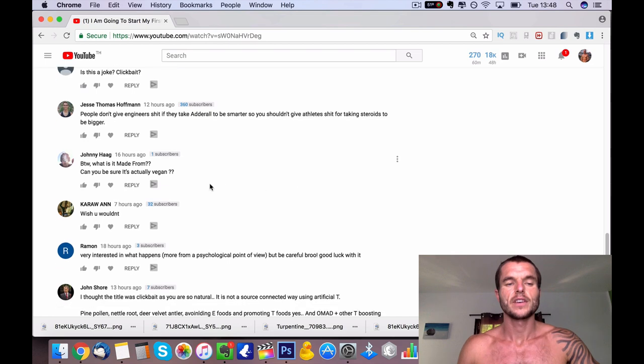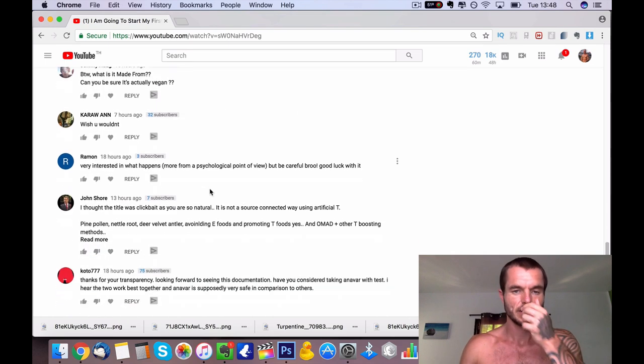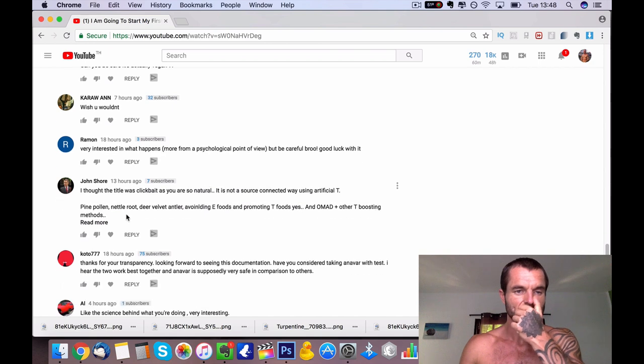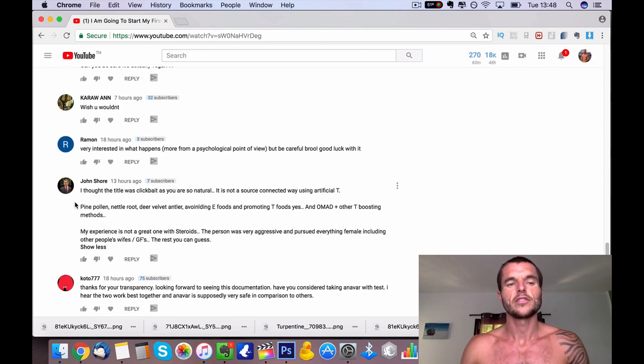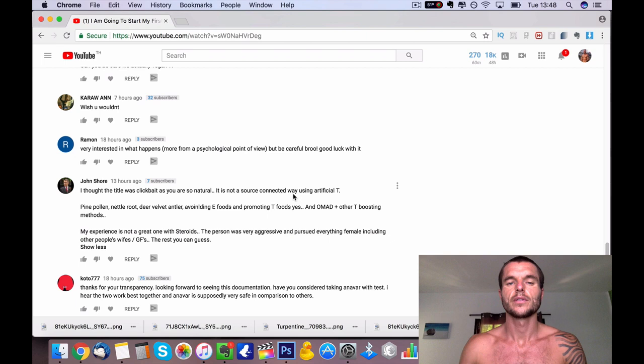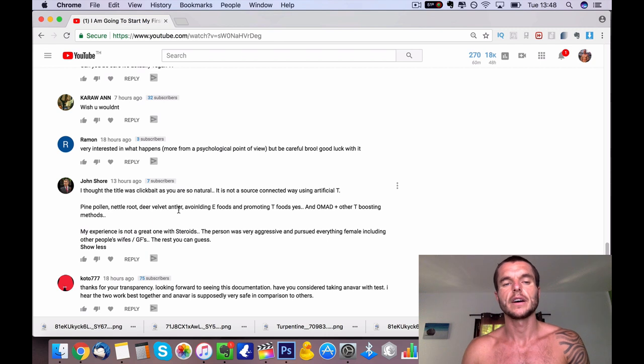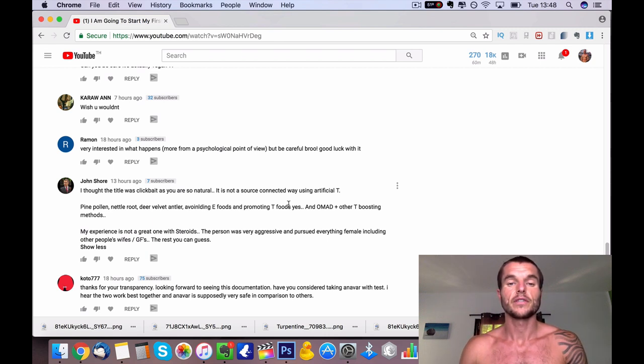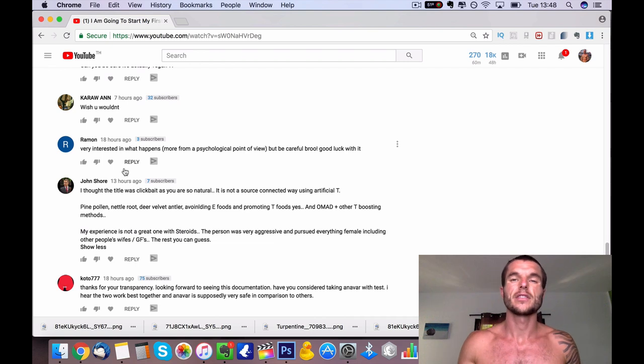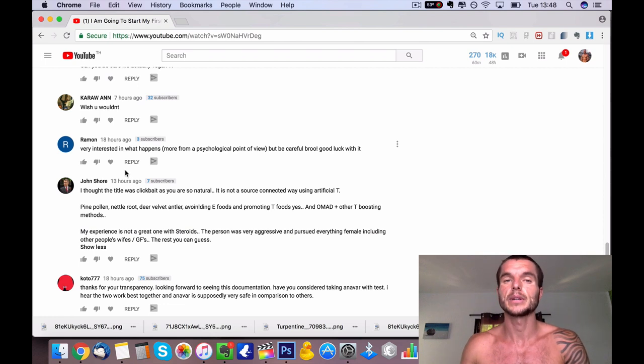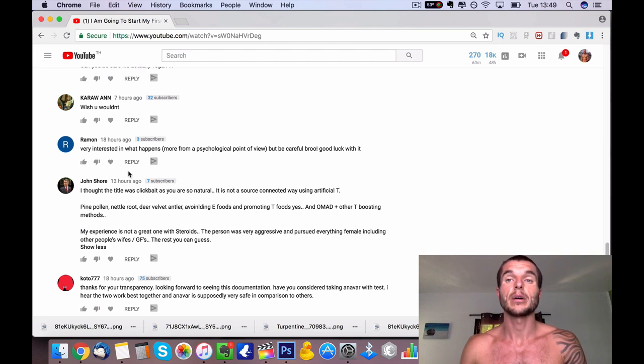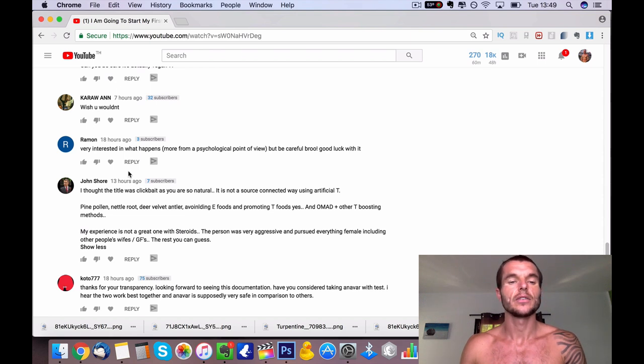As a vegan, wish you wouldn't, very interested in what happens. But yeah, as my friend says, John Short, very good friend of mine, he thought this was a clickbait title as I'm so natural. It's not a source-connected way, using artificial T. He says pine pollen, nettle root, and you've got all these different things he's mentioned here as well, things that boost testosterone. So yeah, I'm just going to stick to what I normally do and that is doing all these different things to boost my testosterone levels, such as eating one meal a day so the fasting gives me those benefits, also making sure I go to bed early, exercising in a fasted state, taking pine pollen underneath the tongue almost daily, taking DHEA and all these other different supplements as well.